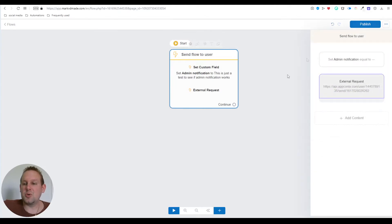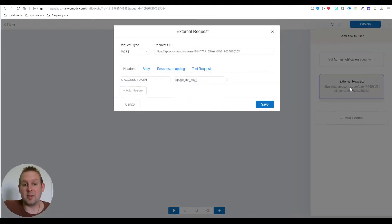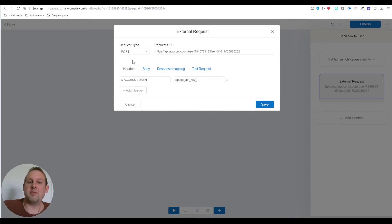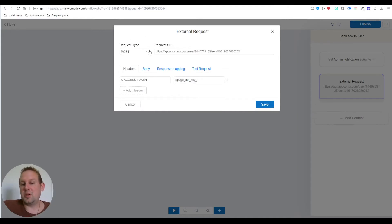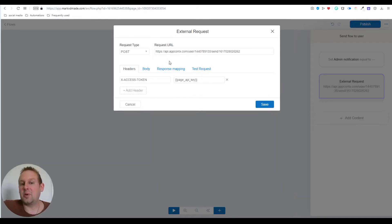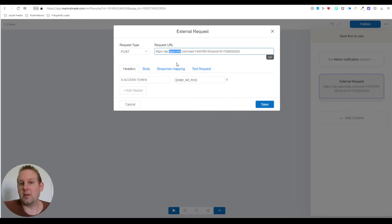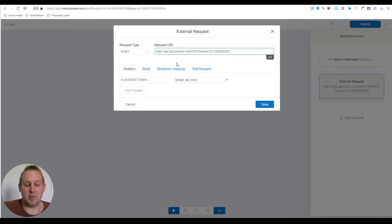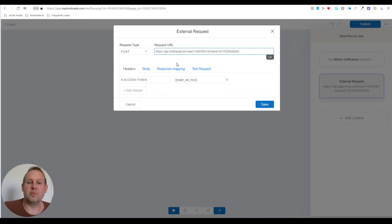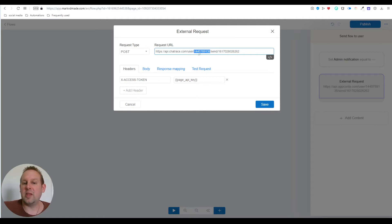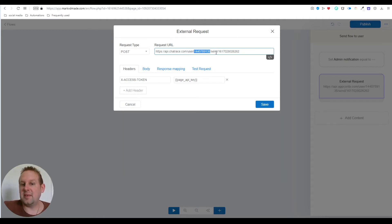As soon as this custom field has been set, we're going to the API call. The API call will have a request type called POST. Because I'm on my white label, I'll have this base URL api.appcontx.com. For regular ChatRace users, this will be api.chatrace.com. Then we'll have /user, the value for user ID, /send, and then the flow ID.